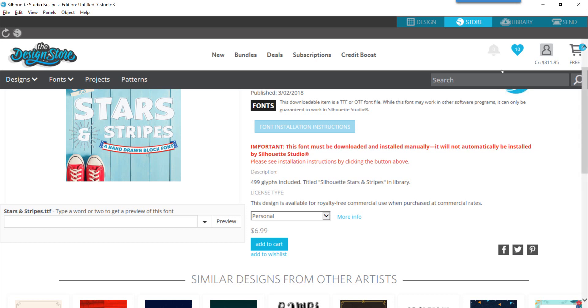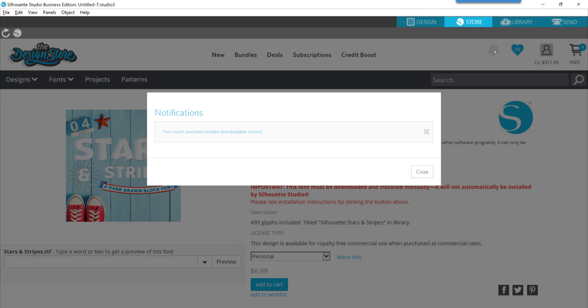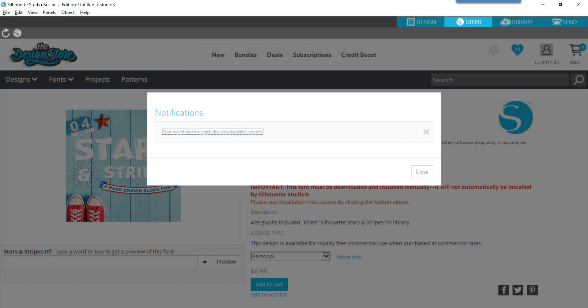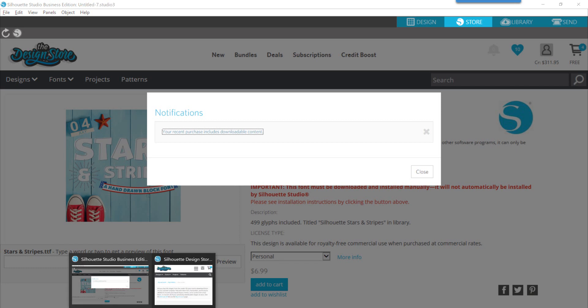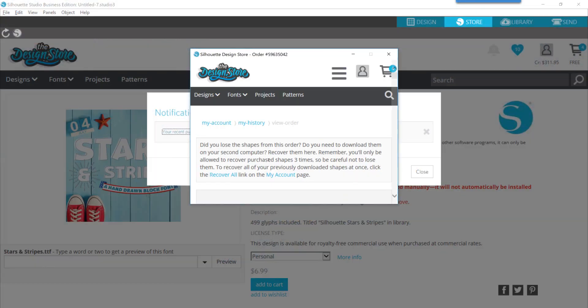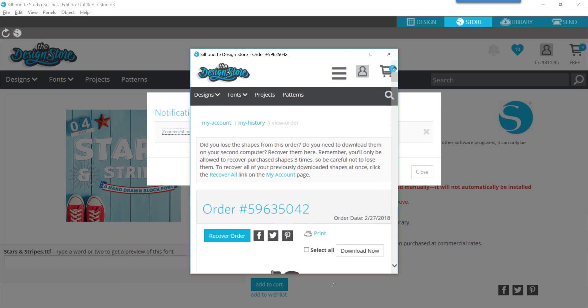When you purchase a premium font, you will have a notification under this new bell icon and it's going to show you your recent purchase includes downloadable content. You're going to click on that. For whatever reason that little screen flashed and then went away and it's just hidden behind other windows.